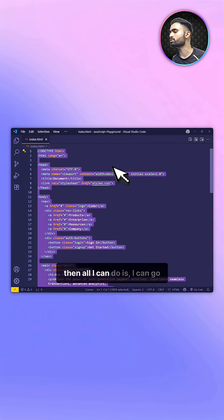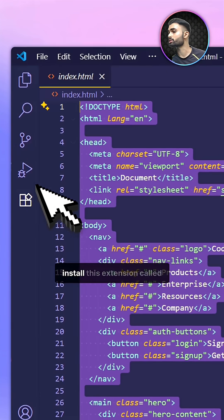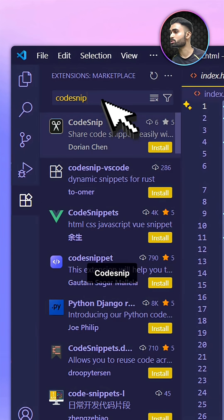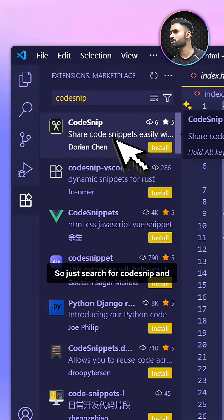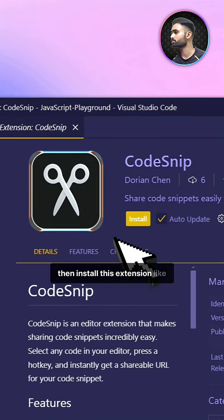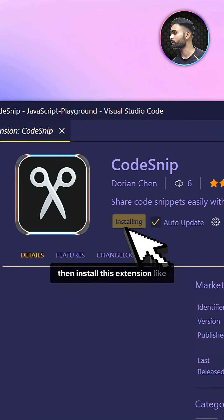All I have to do is install this extension called CodeSnap. Just search for CodeSnap and then install this extension.